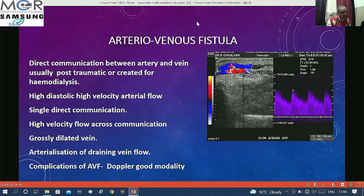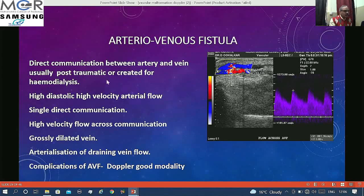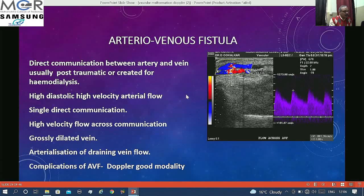AV fistulas are a type of AV communication with direct communication between artery and vein — usually created for dialysis or seen in iatrogenic or post-traumatic cases. Since there is direct communication with no resistance across it, you see very high systolic and diastolic flow. The same features apply: artery shows increased flow and the vein shows arterialization of flow.